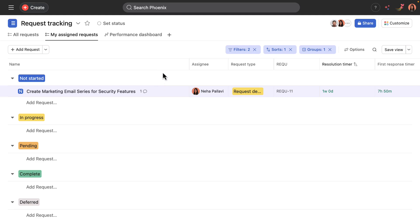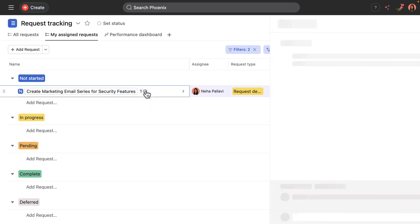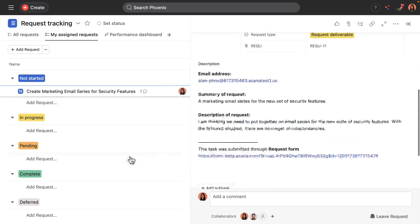Additionally, two AI-powered rules have run on this task. One renamed the task title to be really actionable and described the request more effectively. And two, I'll click on the comment here.